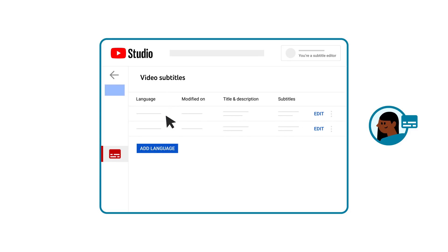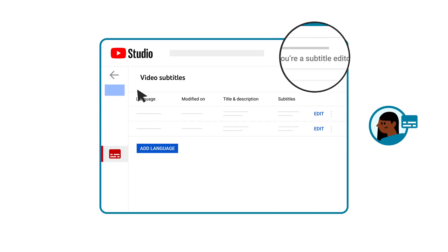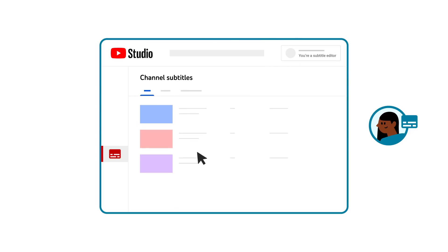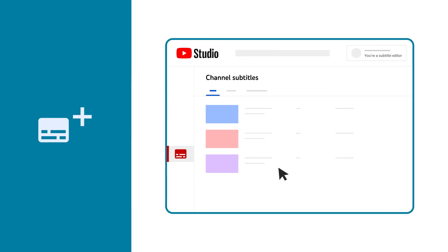They'll be able to confirm that they're signed in as a subtitle editor in the top right corner, and no other information in Studio will be available to them. In the Subtitles tab, they'll see a list of videos that are eligible for them to add subtitles to.